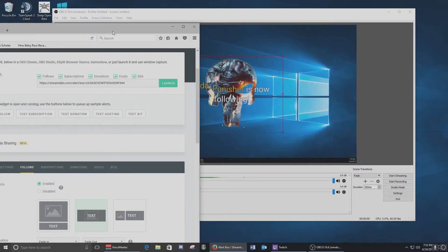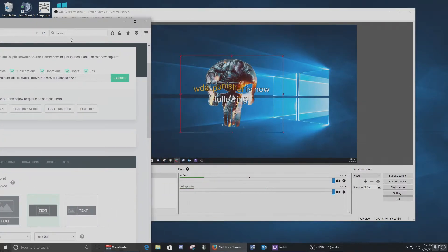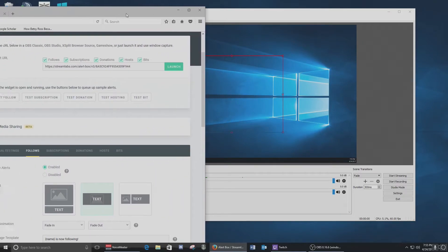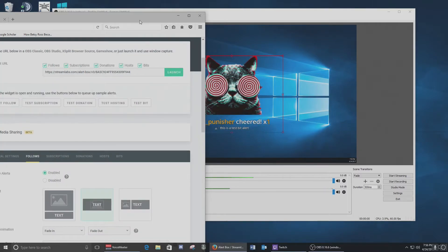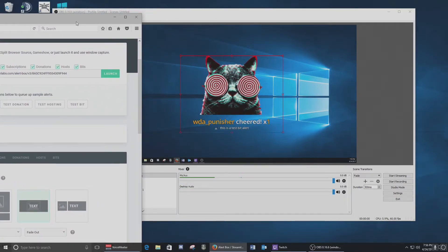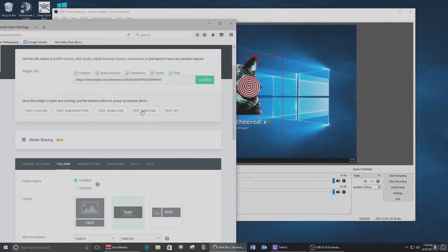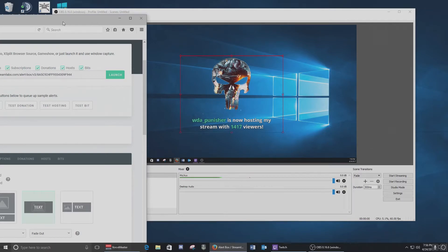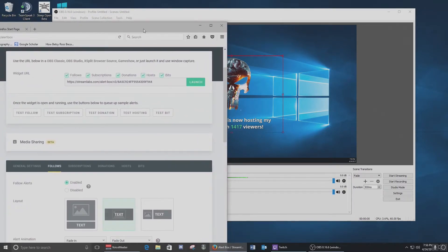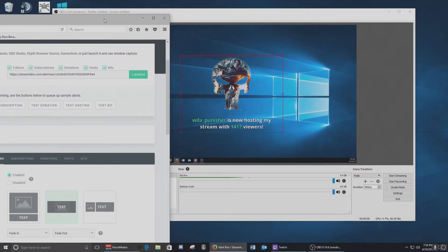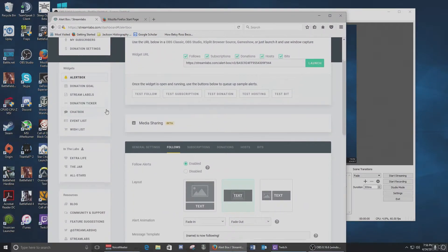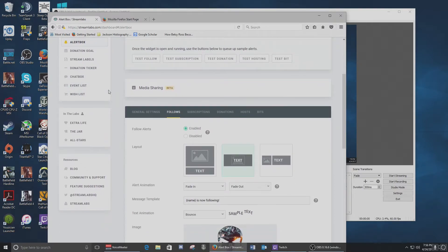I'm going to test the follow button and it should pop up — there you go. That's how it does it. It's pretty simple. Likewise if you have a donation set you can test that, if you have a bit test you can do that too. So you've got bit settings, hosting, donations — all kinds of stuff. As you can see, it's really that simple — just by doing one browser source you can have all your alerts in one little area, thanks to Streamlabs.